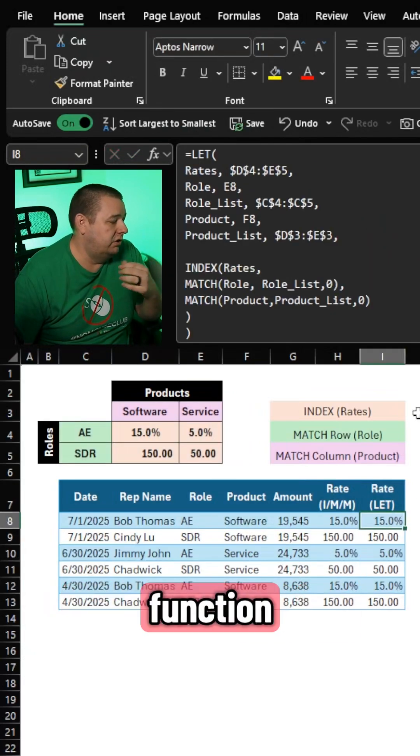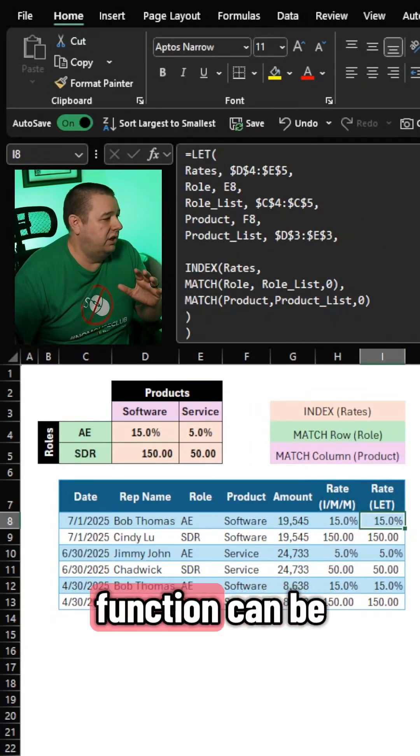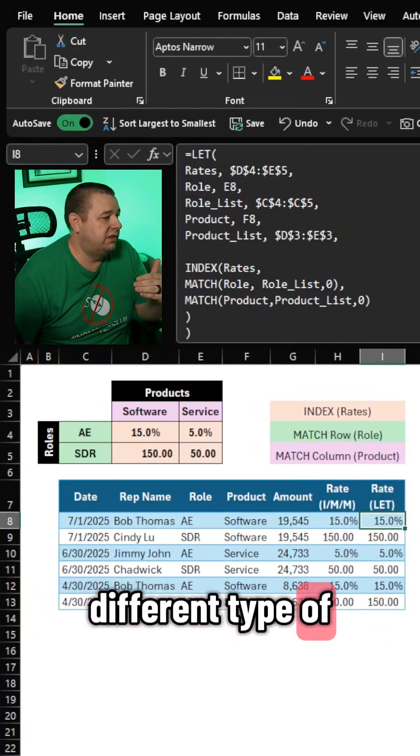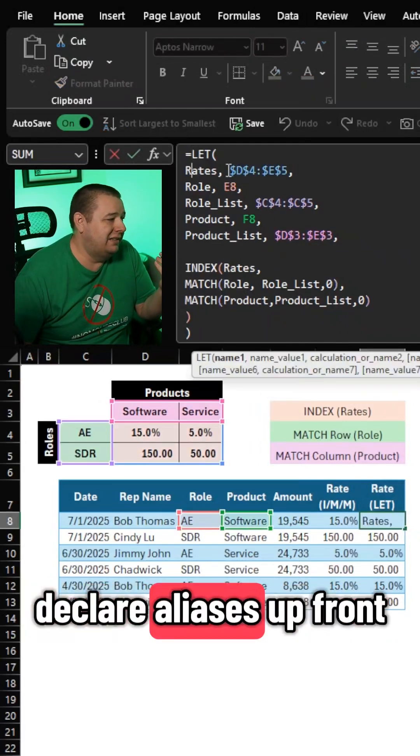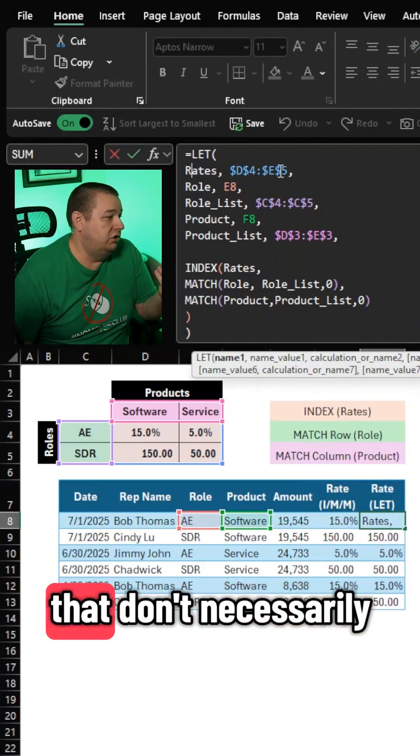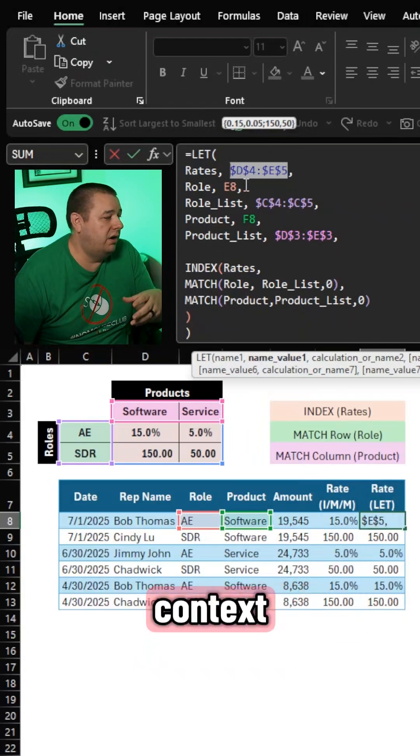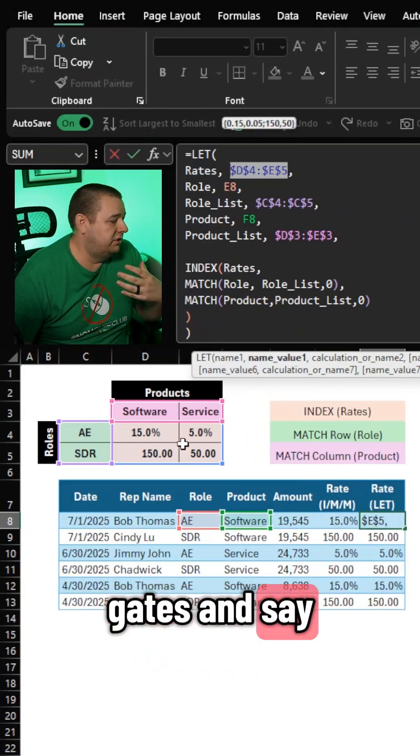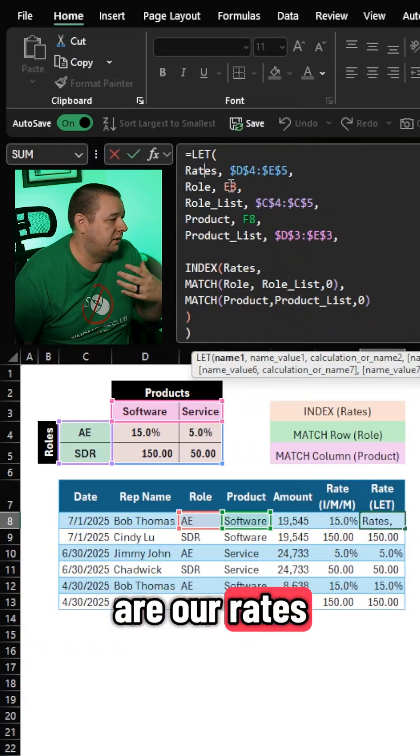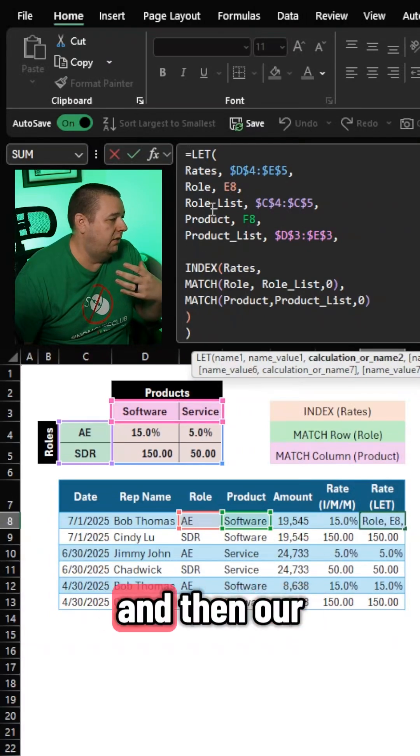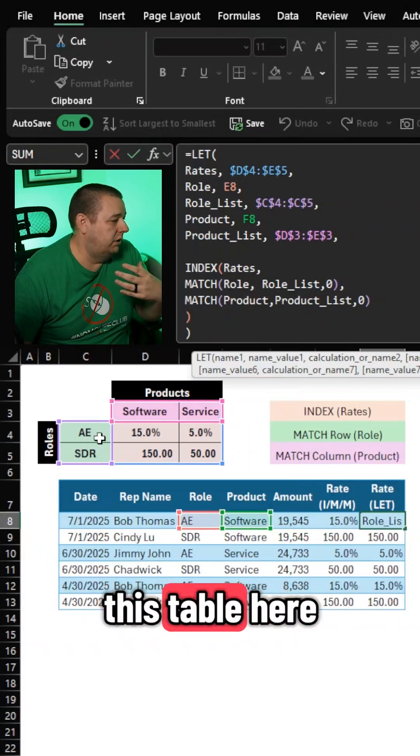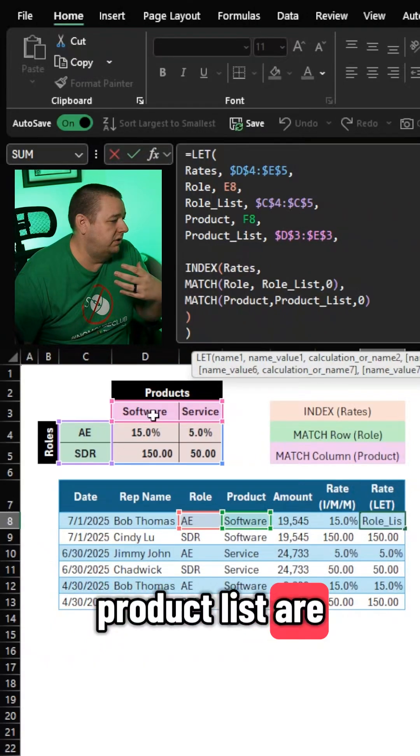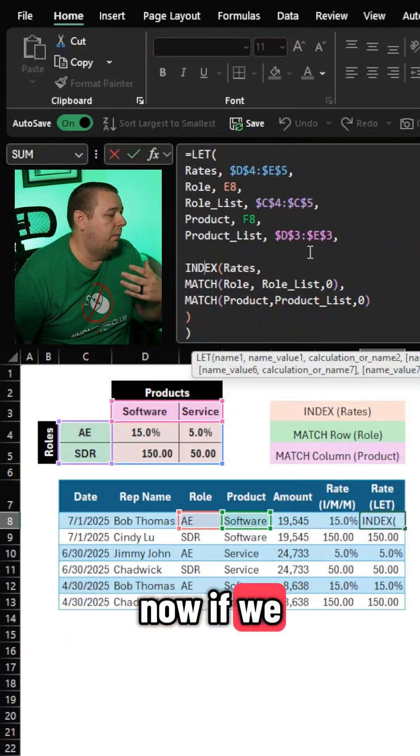Introducing the let function. Now, the let function can be confusing because it's a very different type of syntax where you declare aliases up front, but you do that for things that don't necessarily make a lot of sense. You're providing that context. So in this case, I want to come out the gates and say this array, those are our rates. This value here, this is our role, and then our role list is this table here. Our product is this guy right here, and then our product list are these two right here.